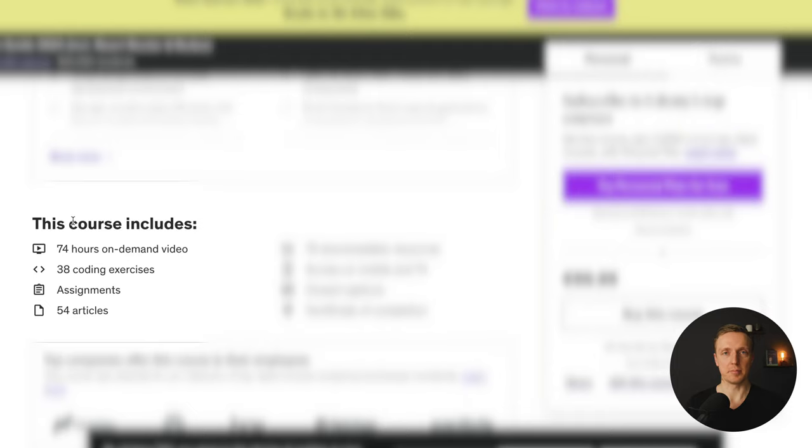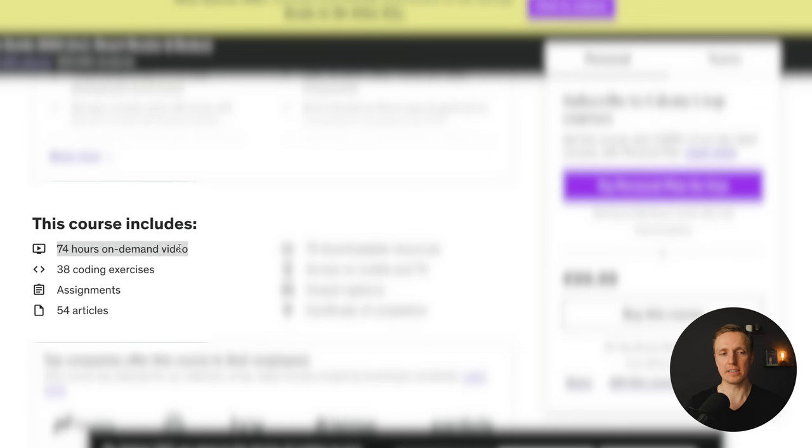But here is the problem. I really can recommend this instructor and this course but you must understand that this course includes 74 hours of video. It really makes sense to take such a course if you want to learn React from start to the end, the whole ecosystem, and also if you want to do lots of different projects and practical tasks. But if you don't have that much time, I really can't recommend it. Because if you have three or five hours of something to learn, it makes sense to choose some other resource.